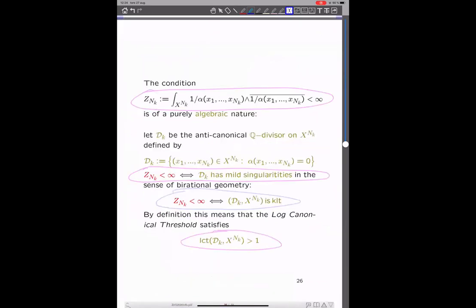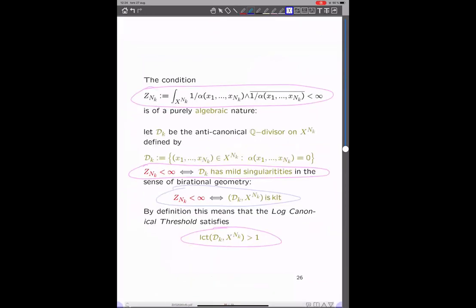Let's look at this condition of finiteness of the normalizing constant. It's actually a purely algebraic condition: if we define the anti-canonical divisor D_k on the n-fold product, then this finiteness condition just means that D_k has mild singularities in the usual sense of birational geometry — so it's KLT. By definition, that means that the log canonical threshold of the divisor on the n-fold product is strictly bigger than one. That's the condition we need.